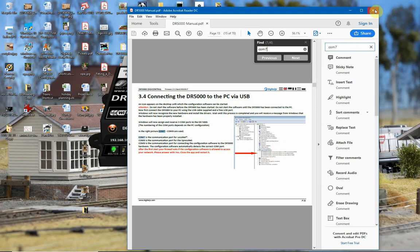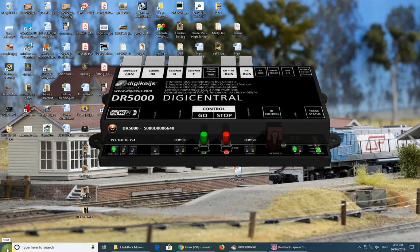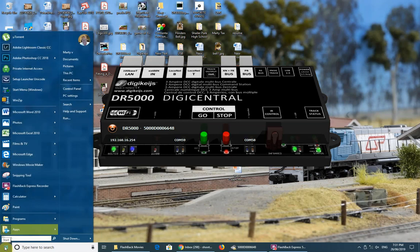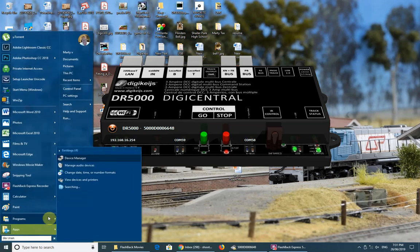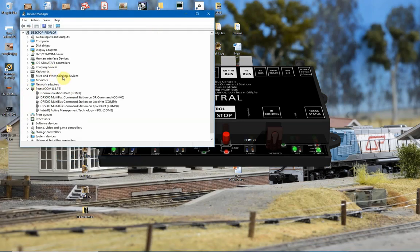I'm going to take a shortcut around that. Mine is connected at the moment via USB — this is brand new out of the box. If you're lucky you'll get a serial number down here, which means you can proceed. If you don't have that serial number you might be in a bit of a pickle. Click on the start menu and type DEVMAN for Device Manager. In Device Manager, jump into Ports and you'll see the DR5000 command on COM60, COM59 for LocoNet, and COM58 for ExpressNet.